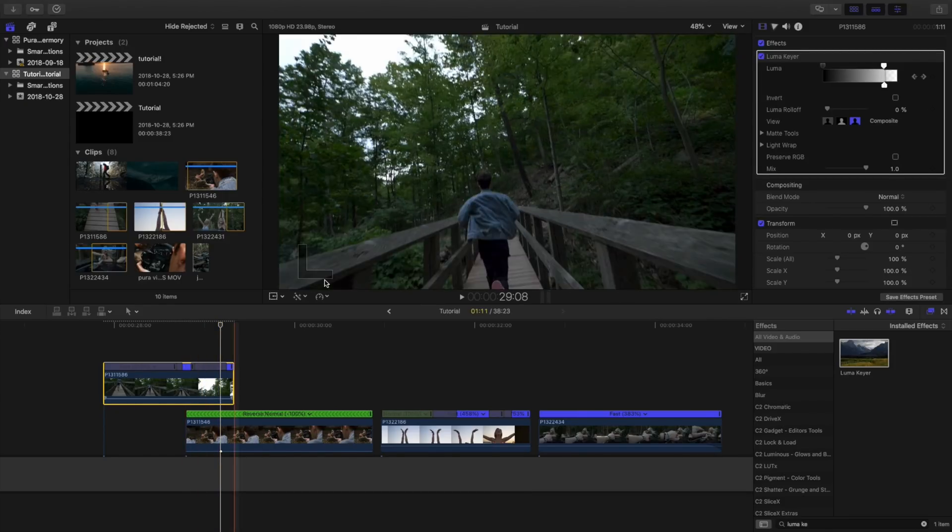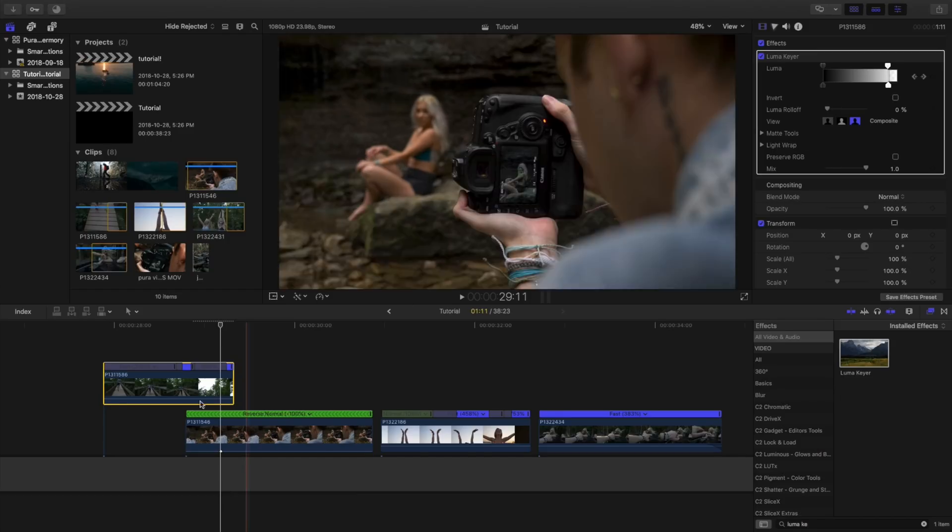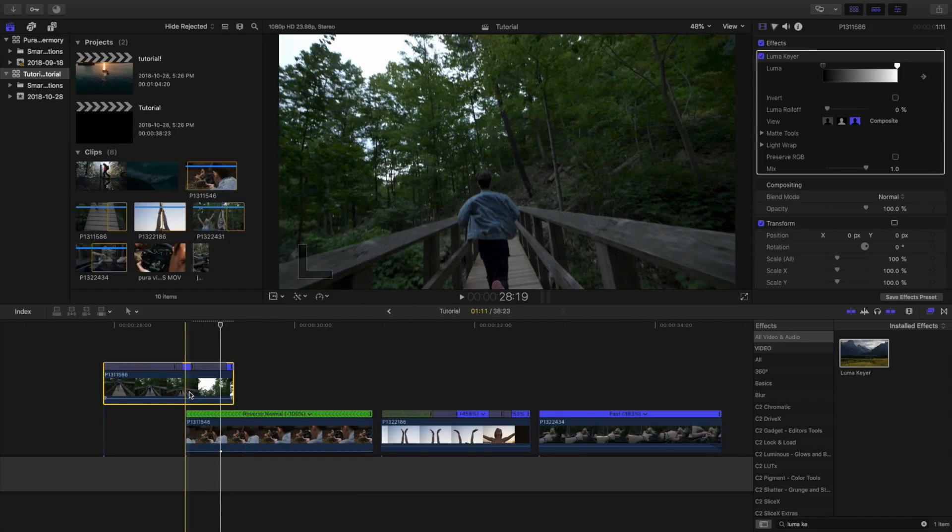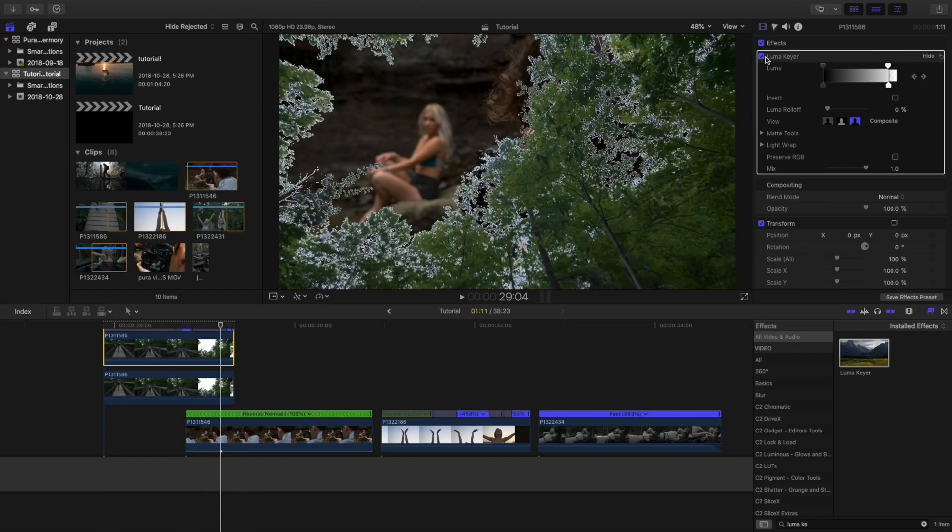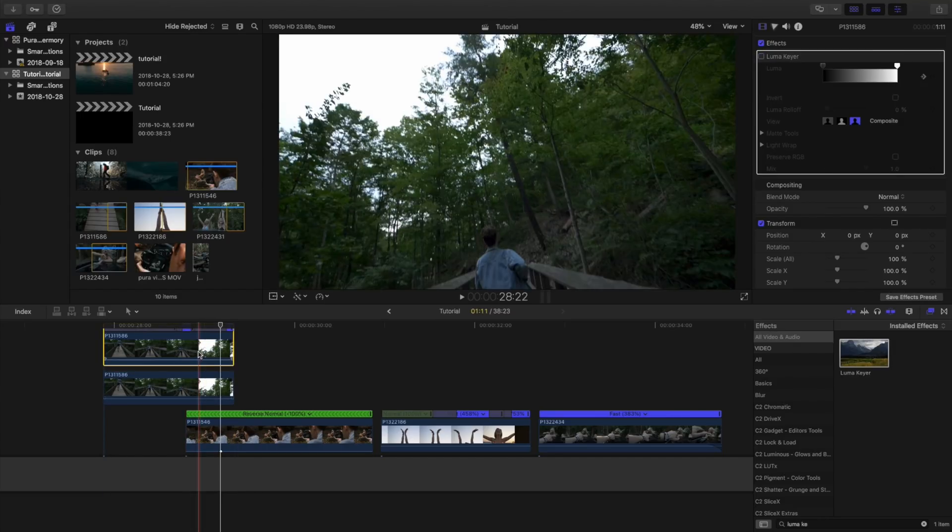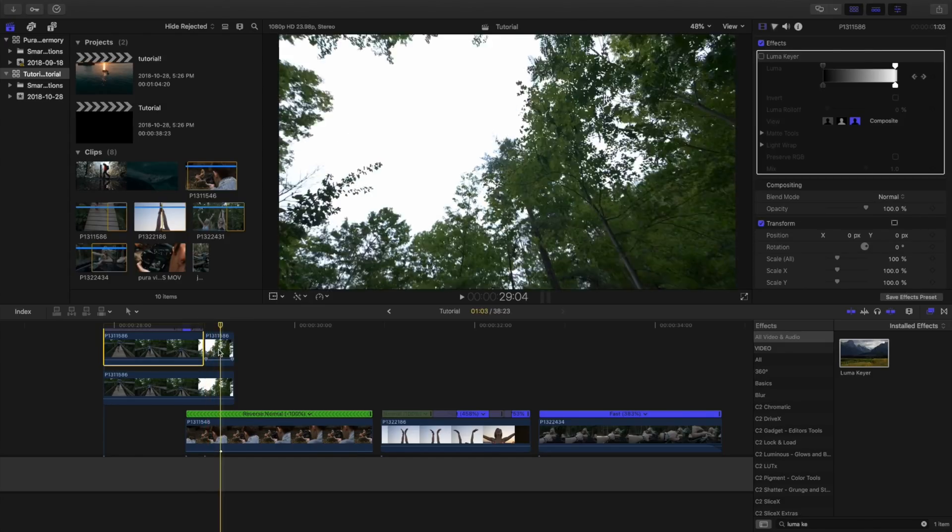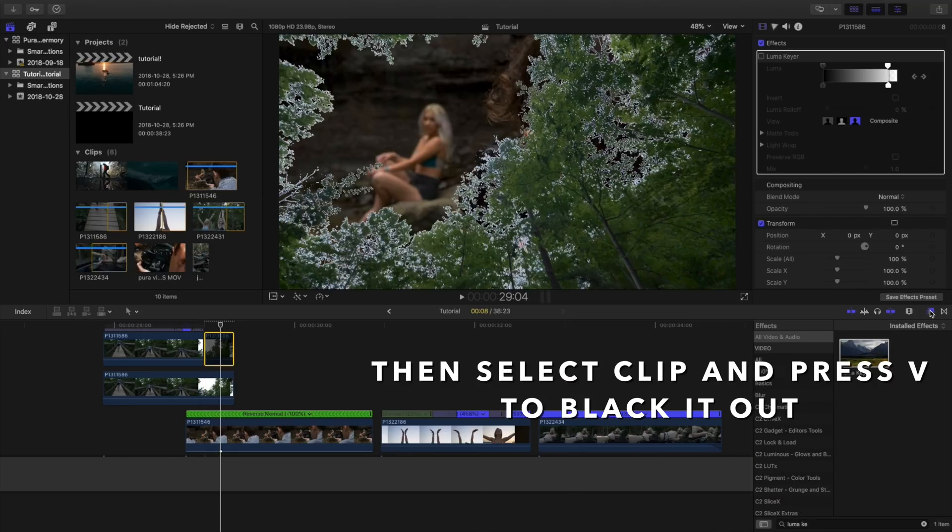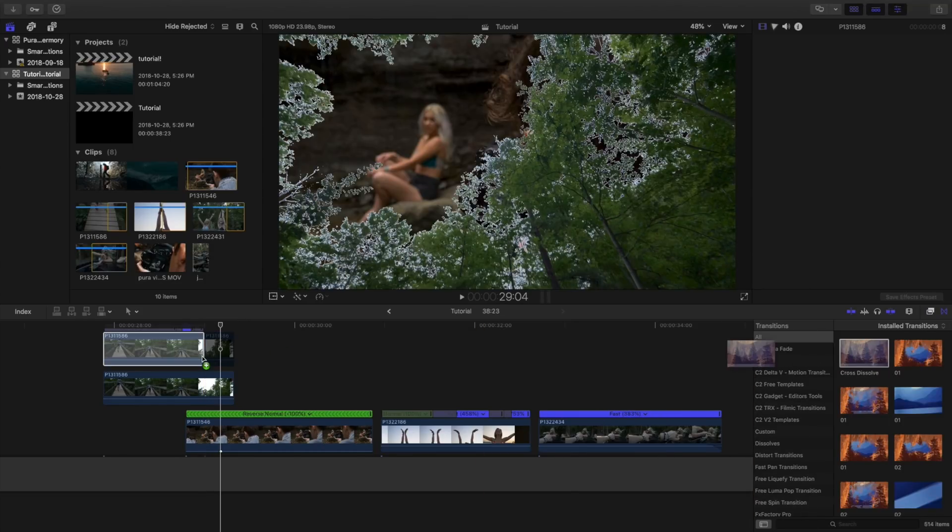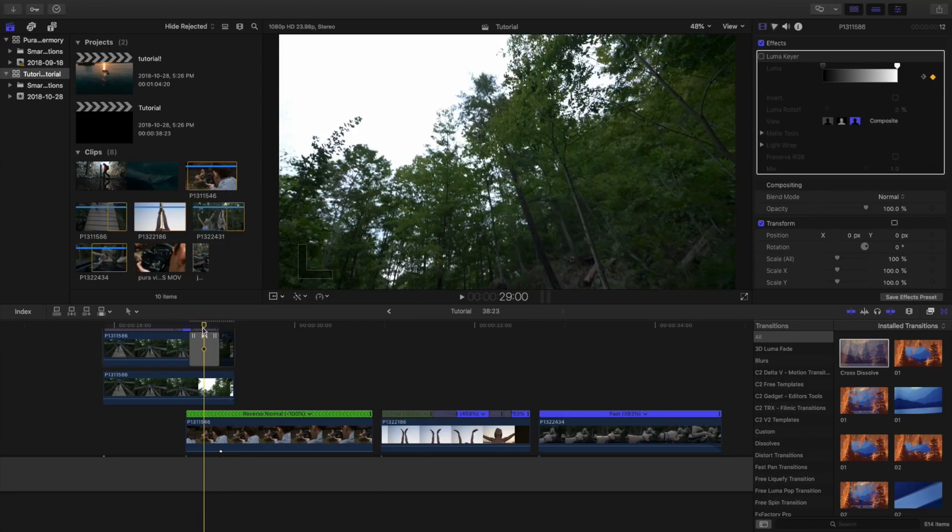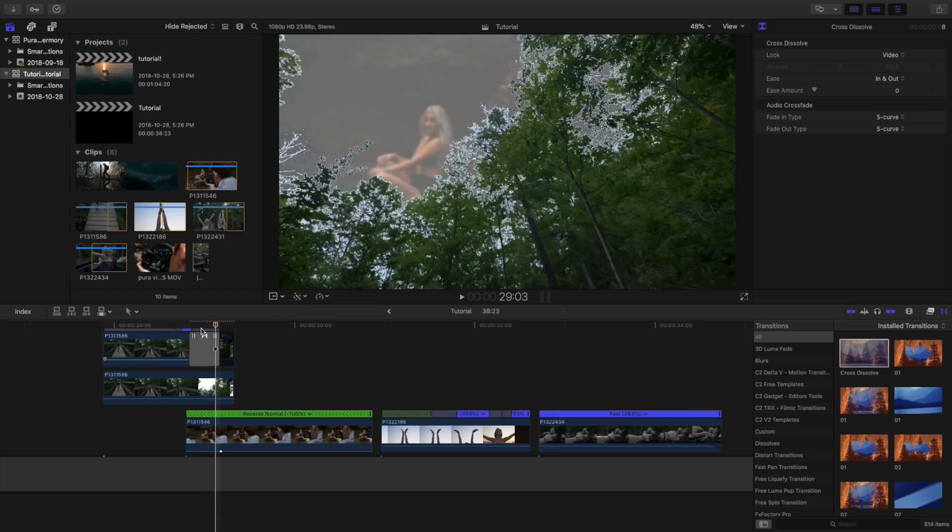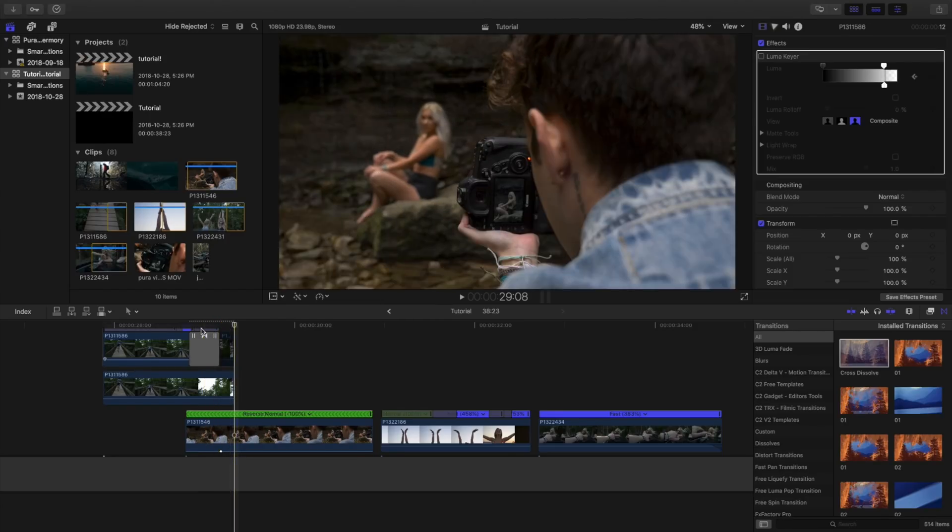If you actually slow that down, you can press alt, hold alt and then drag up. You have to unclick your luma key effect. Go to where you want this transition to start, cut this with command B. Go over to your effects, do a cross dissolve transition and that will do a nicer luma key transition.